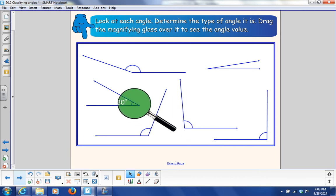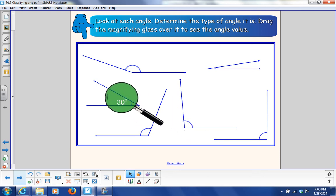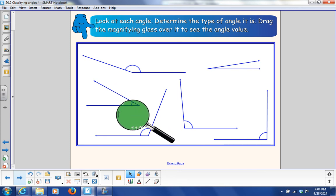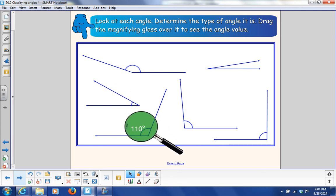This one right here is 30 degrees. 30 degrees is smaller than 90 degrees, so it's an acute angle. And then 110 degrees — more than 90 degrees — would be an obtuse angle.